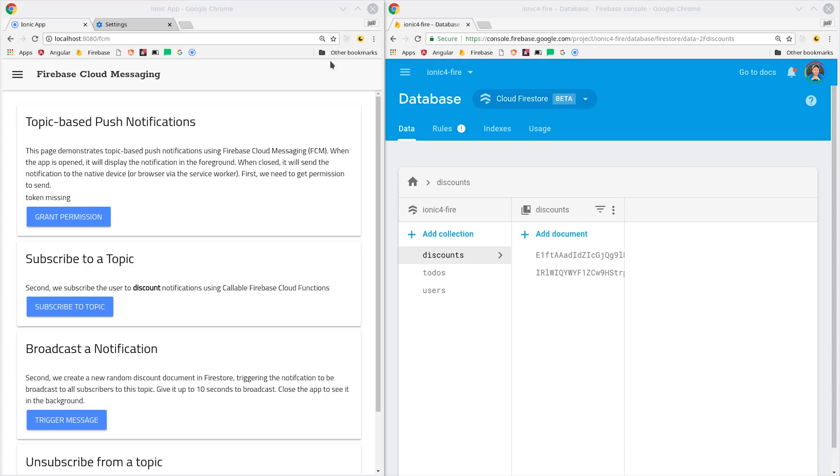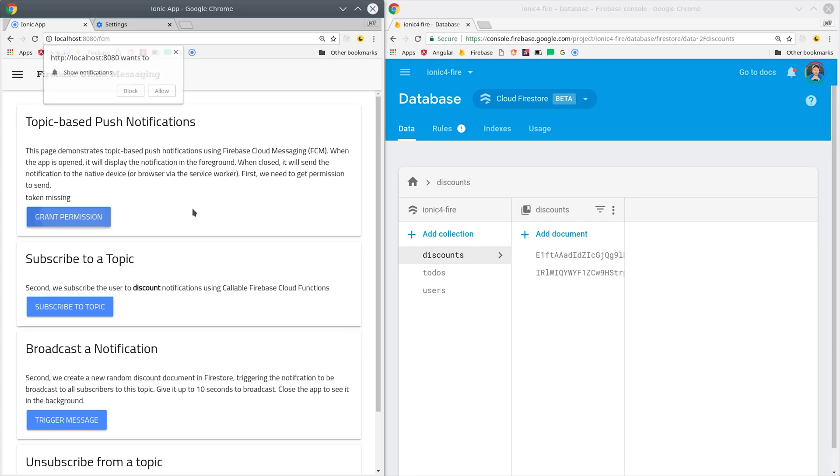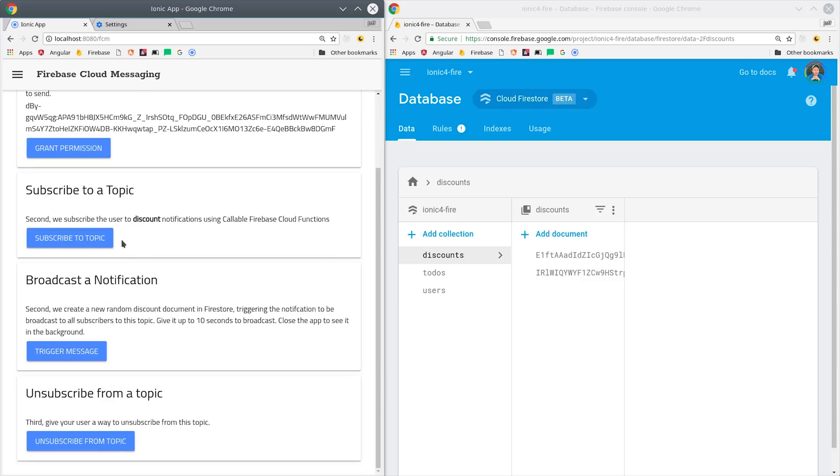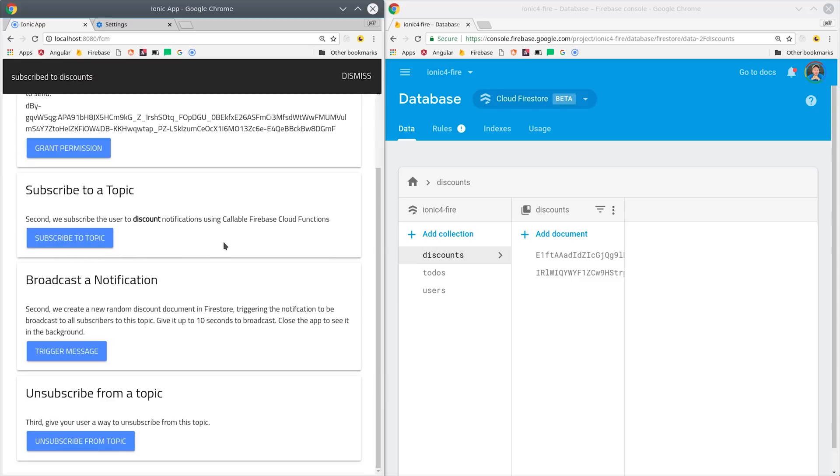When we open the app and click the grant permission button, it will open up the popup, giving us the option to allow or block notifications. Then I'm displaying the token in the UI, which is just a big long string. Then I'll click subscribe to topic to call our callable function, and that will bring up a toast letting us know that we're now subscribed to the discounts topic.